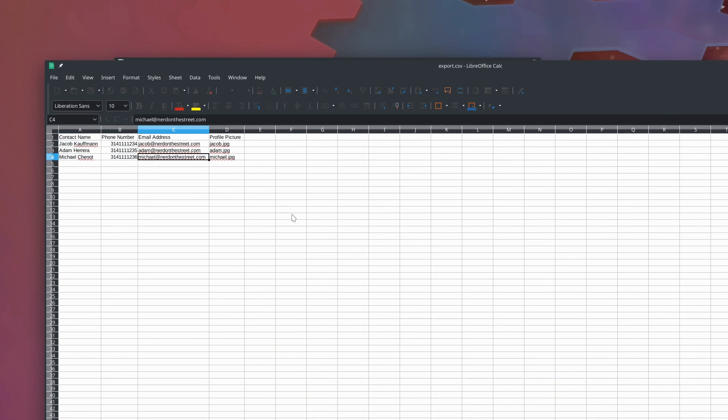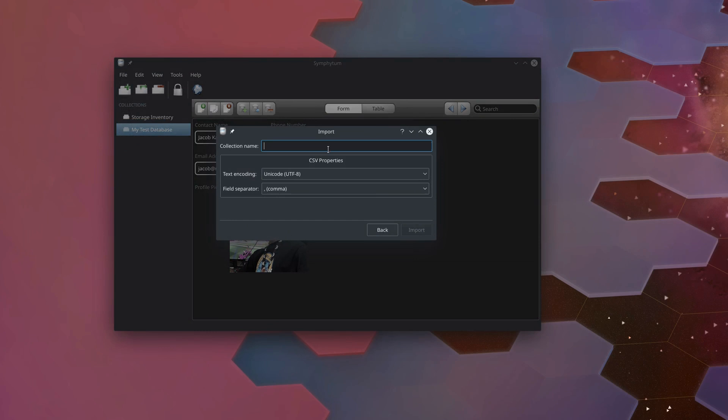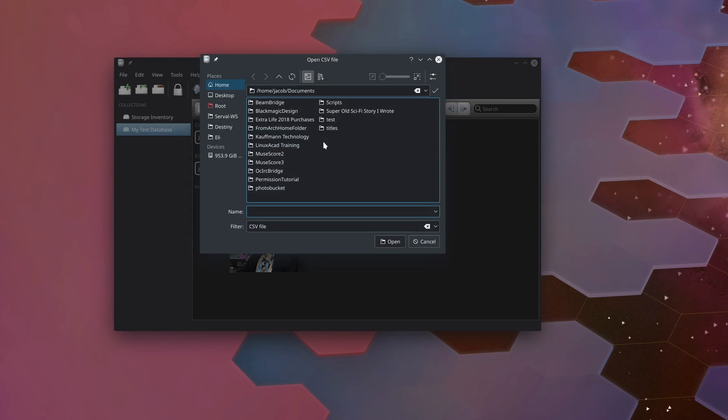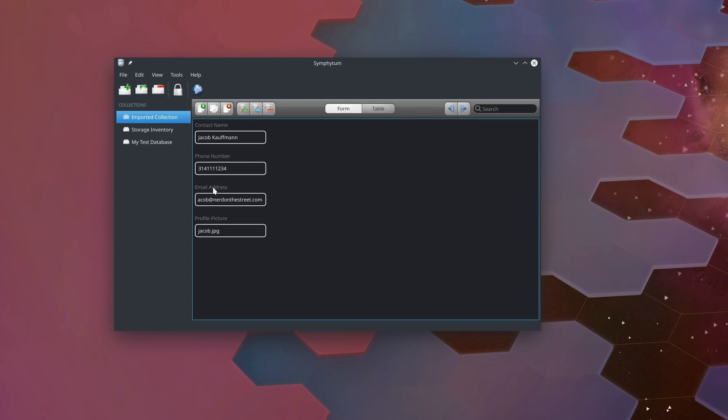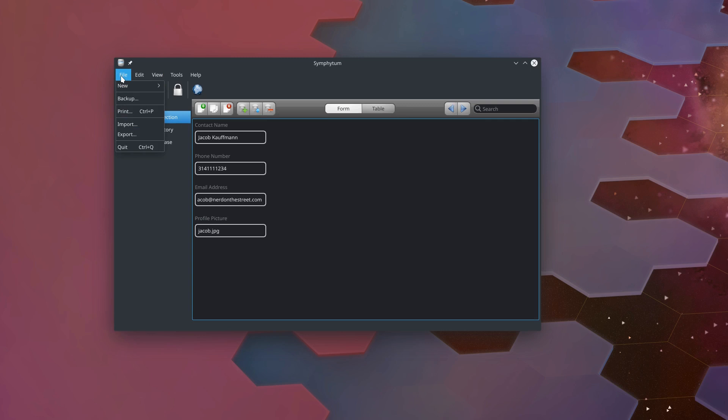We can come in here and import that same database right back in. CSV format, we'll call it imported collection. And we will select export.csv that we created. And now we've got imported collection. Since it's just that text data, it did not save our form layout and it also did not save the pictures, once again, just the names of the pictures. So if you're wanting to move a database between different computers still using the same program, definitely use the backup feature. If you're wanting to export your text data to another program, you can use import and export.